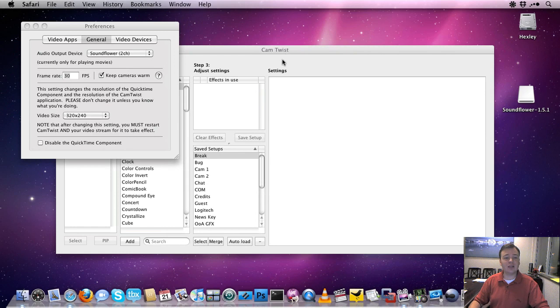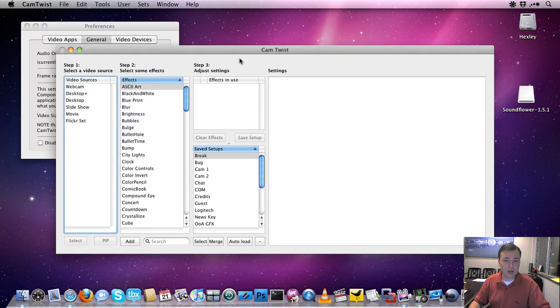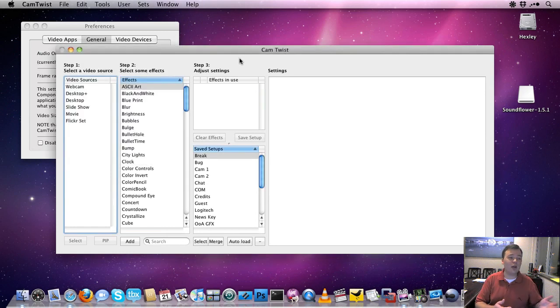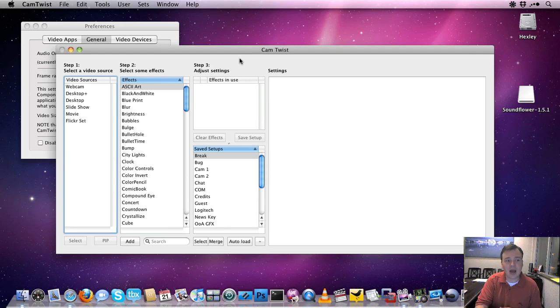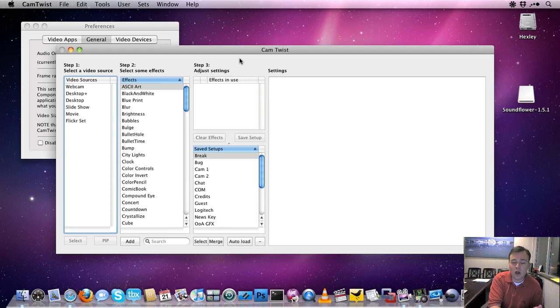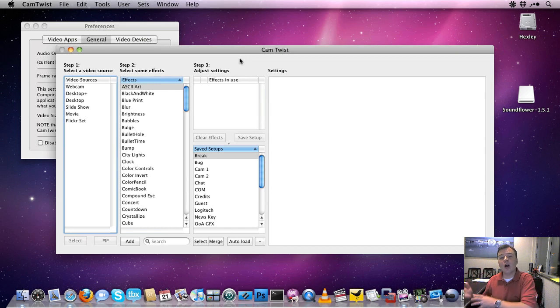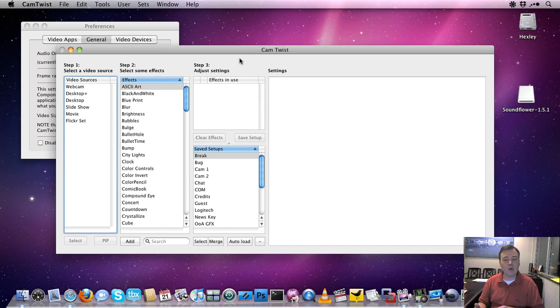Now the advantage of this is it doesn't cost you anything. You're able to start streaming and get your audio in there today. But you'll notice that there's no way for me to get my microphone in there now. It's either going to be the audio from CamTwist or the audio from your microphone, but not both.